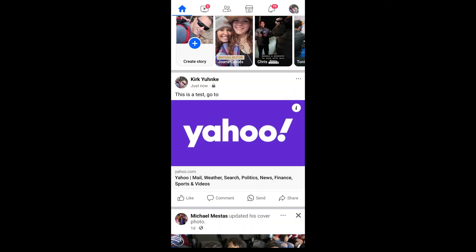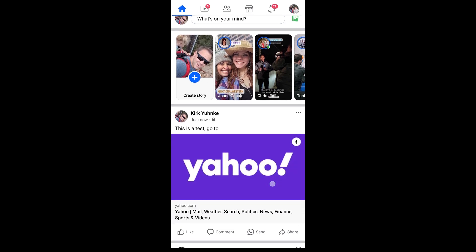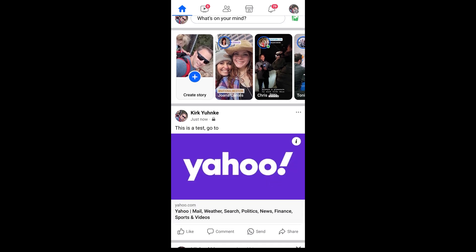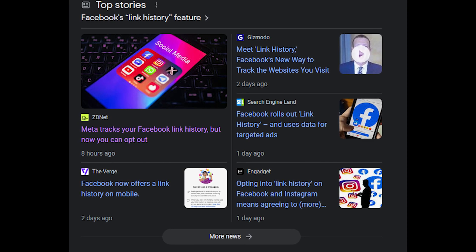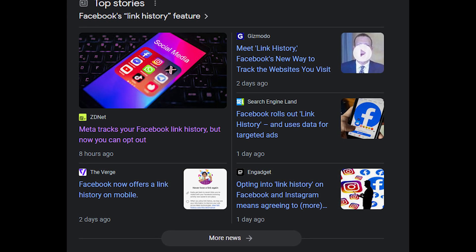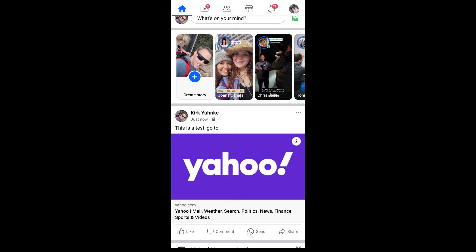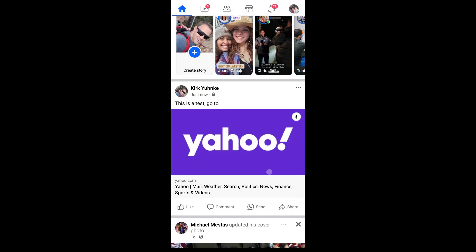What's up geeks, tech it before you wreck it — this is Kirk. We start right here inside the Facebook app because we're talking about a story that's been making the headlines over the past couple of days: an option in Facebook to see your link history, any link you've tapped on in the Facebook app.